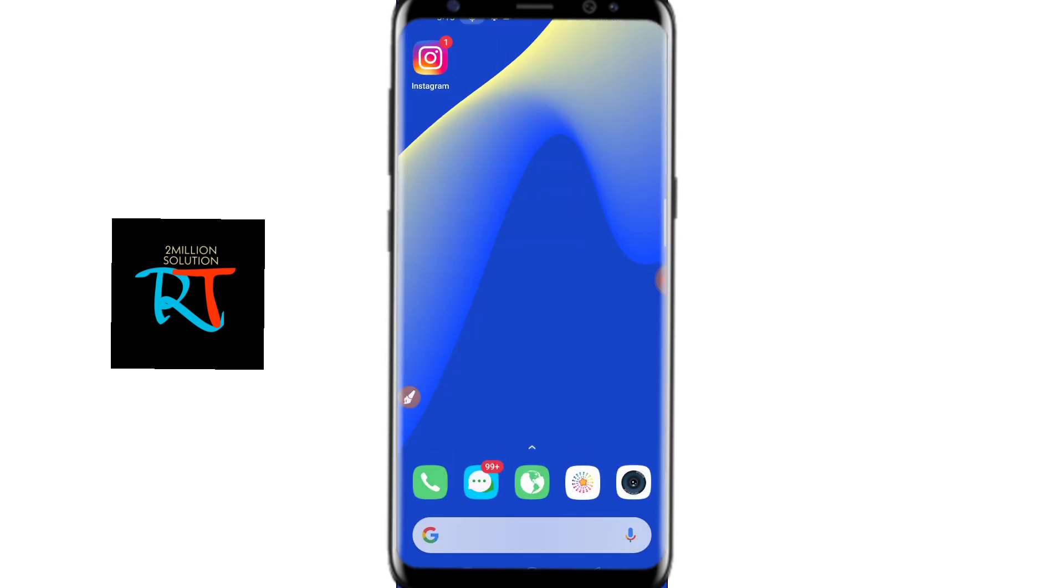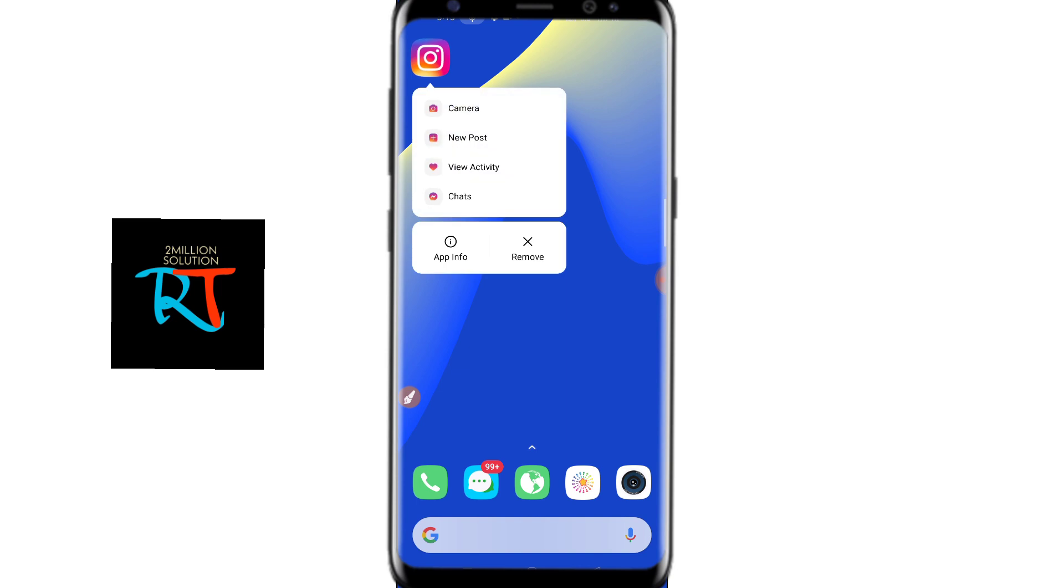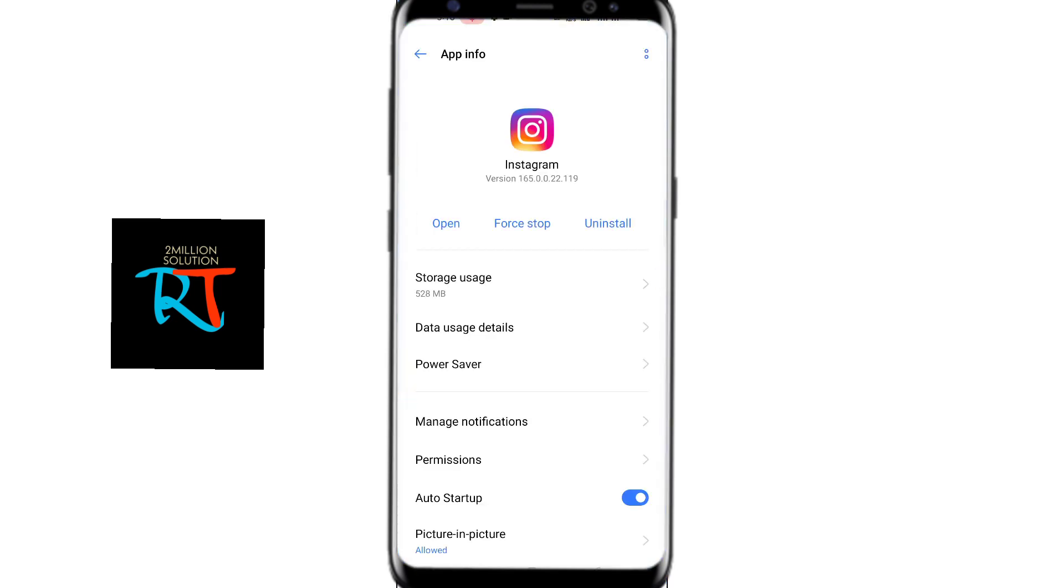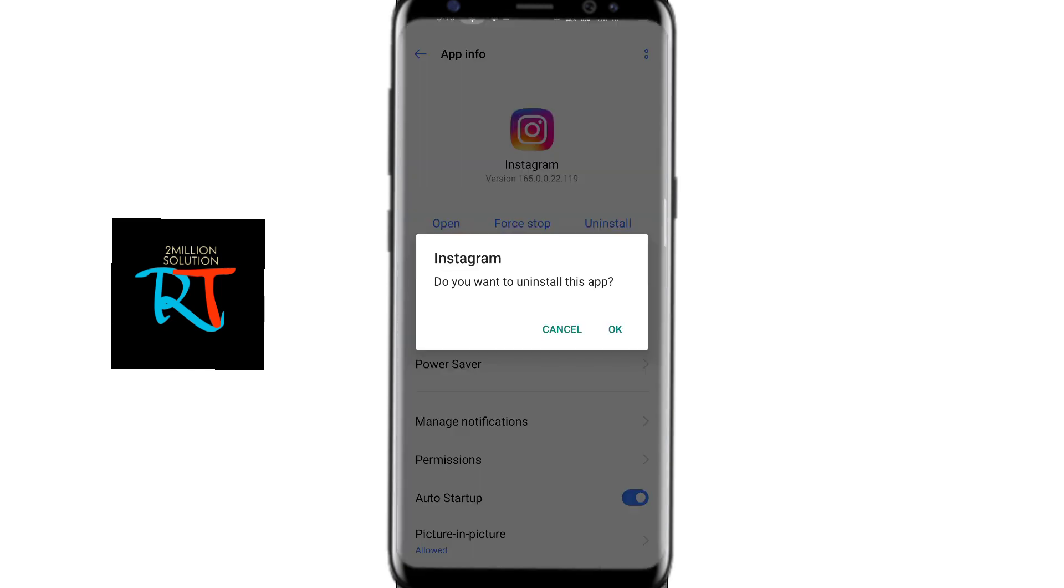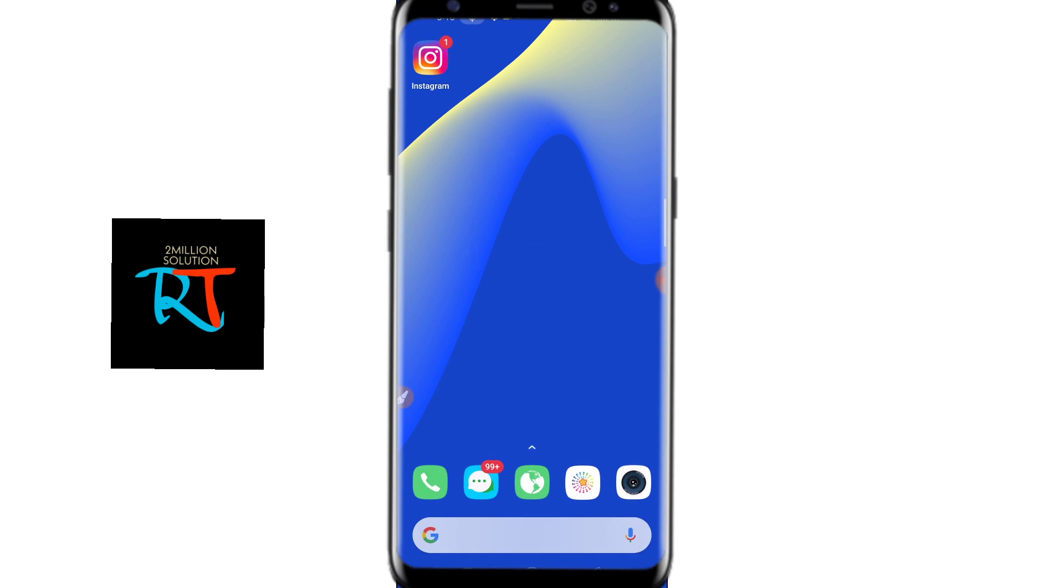First of all, you have to uninstall the current Instagram from your device. I have already tried this out, so I'm just showing you how you can do that.